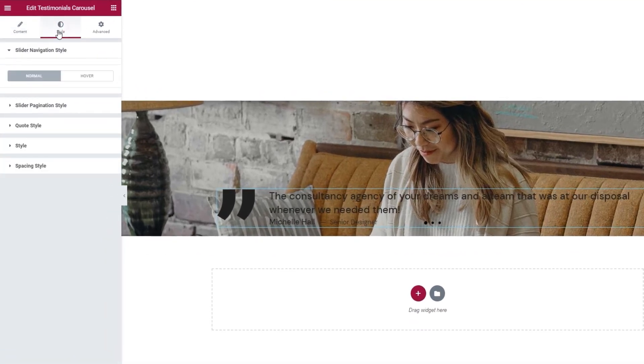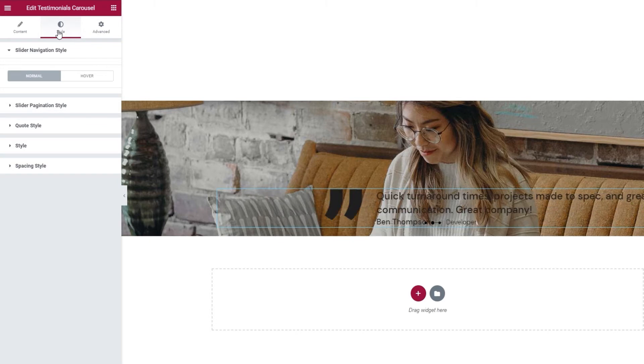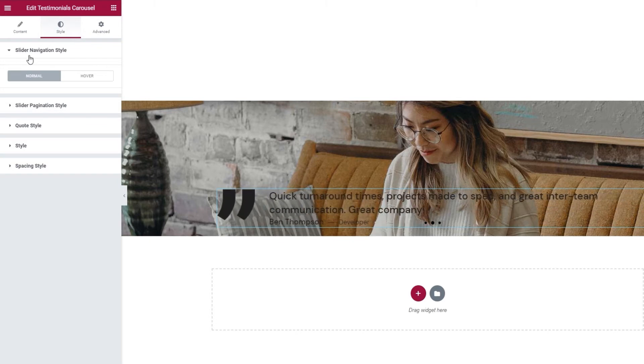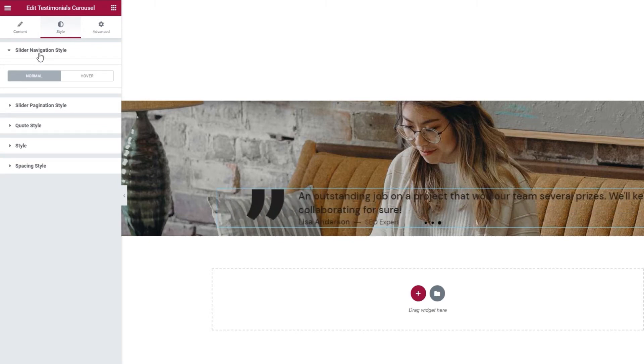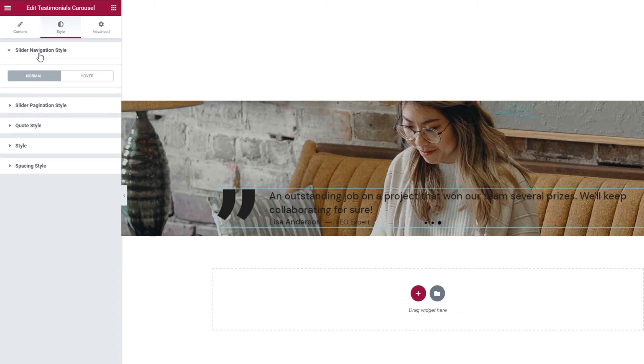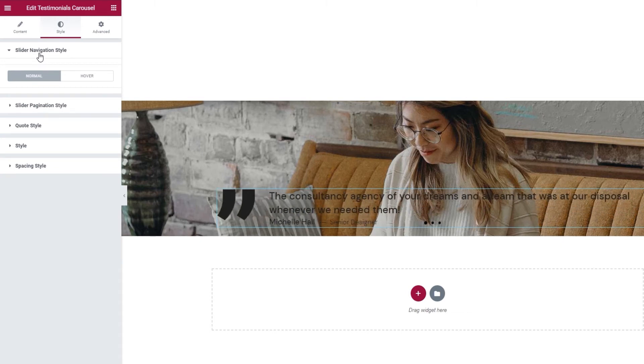And now we can move on to the style tab. The first set of settings here is for the slider navigation style. Since I disabled my navigation, we can't see any options in this section. I'll show you what the settings are a bit later, once we go through everything here. I'll activate my navigation so the options become accessible.